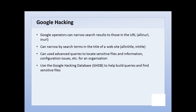The Google Hacking Database already has search terms constructed such that you can build your own term and find the information you're looking for. There's also a lot of websites out there that tutor you on how to build these queries, so I would definitely recommend taking a look at those. The different operators you might have are: allintitle — all of the search term will be in the title of the website — and intitle, which means parts of the search term will be in the title.